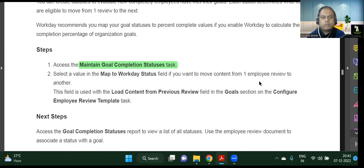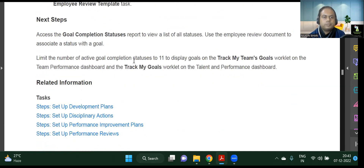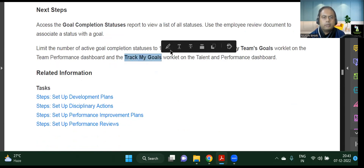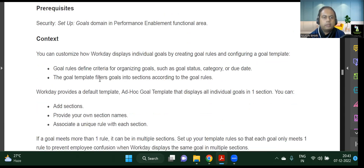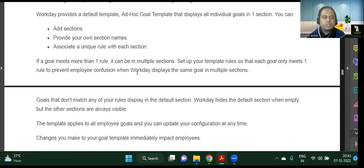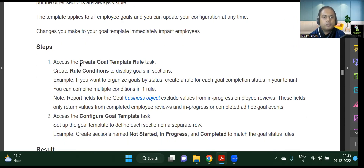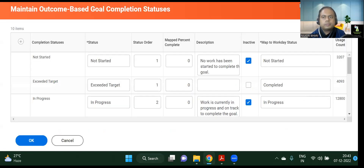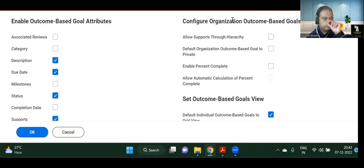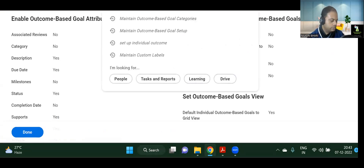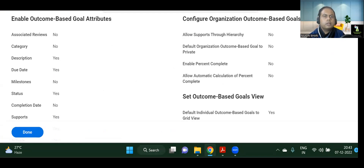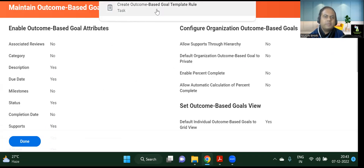Once it is configured, you can track your goals, and it also works in the performance dashboard. The next very important topic is configuring the goal templates — how the individual goal sections will look. For that, you go to the Goal Template Rule task: Create Outcome Based Goal Template Rule, which is essentially Create Goal Template Rule.